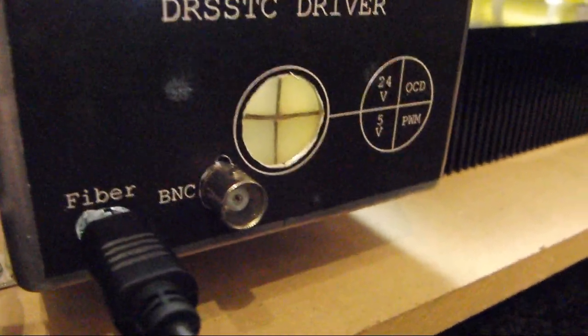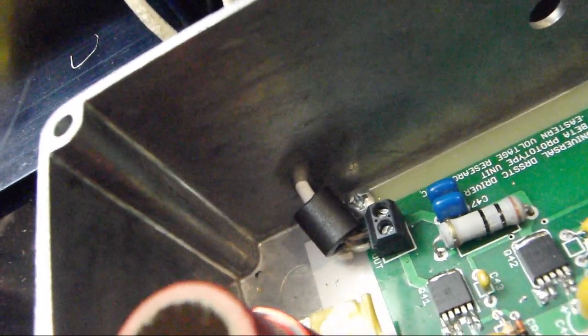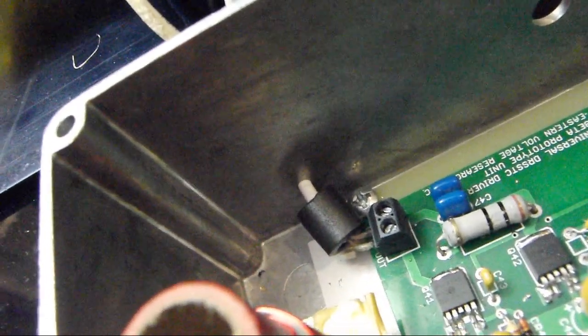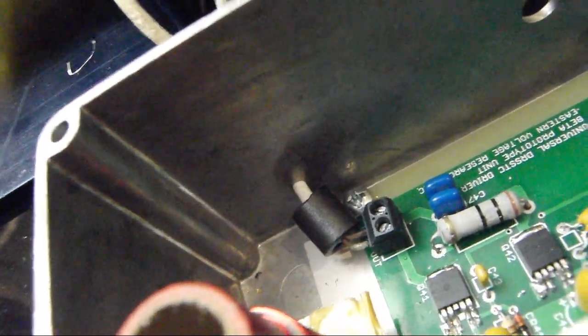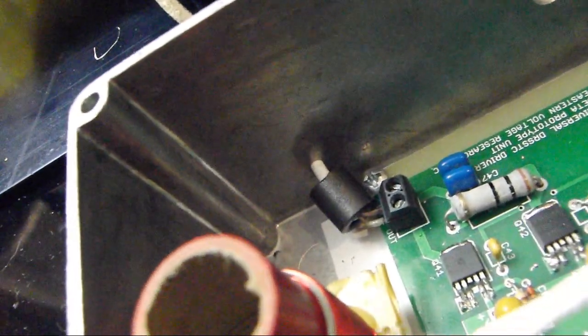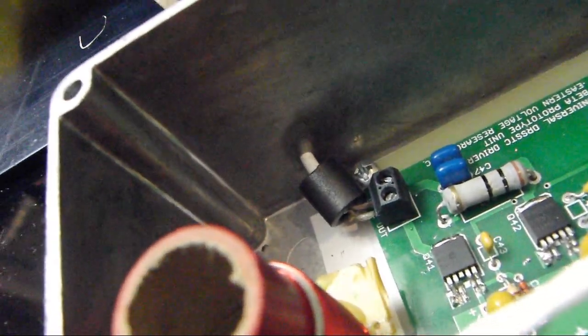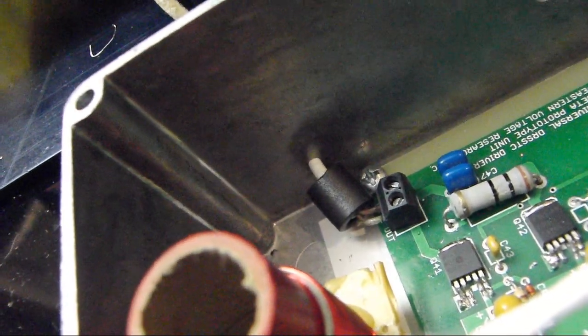And it has BNC and fiber input. And I recently added a ferrite bead to the gate drive transformer, so that way I would delete any common mode noise.